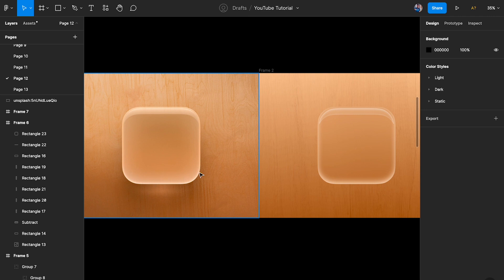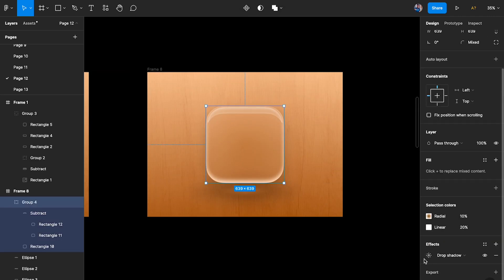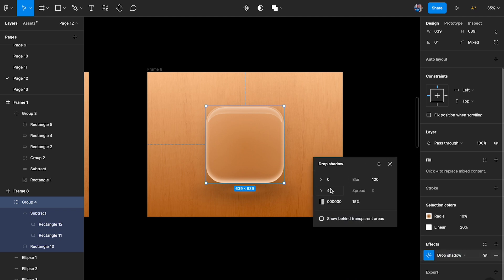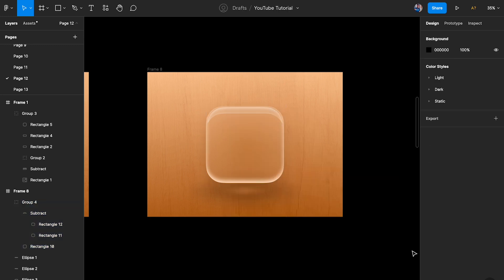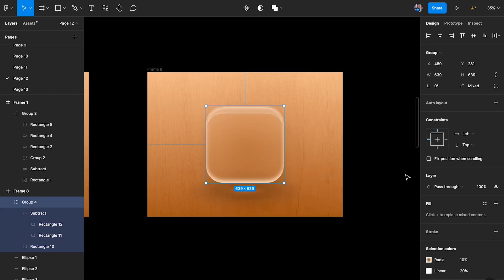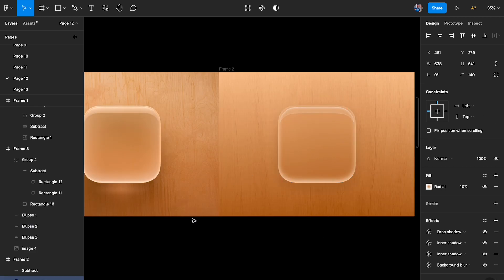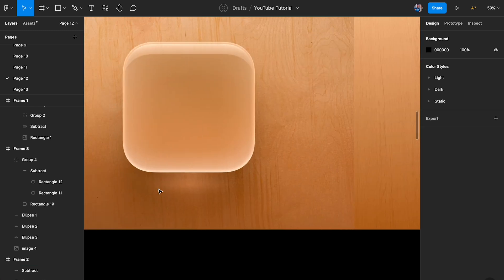For drop shadows, I've added the shadow to the group as a whole. The values are Y of 100, blur of 40, spread of 120, using a darkish brown color rather than pure black. I'll copy that effect and paste it onto the rectangle.